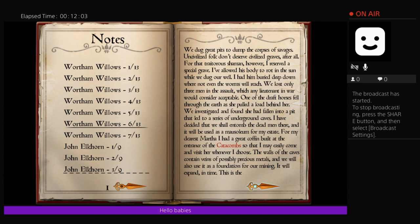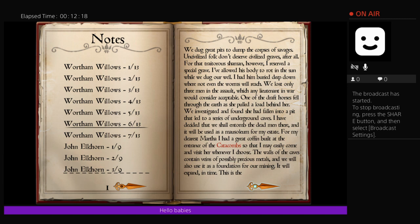We dug great pits to dump the corpses of savages. Uncivilized folk don't deserve civilized graves after all. For that traitorous shaman however, I reserved a special grave. I allowed his body to rot in the sun while we dug our well. I had him buried deep down where not even the worms will reach. We lost only three men in the assault, which any lieutenant in a war would consider acceptable.